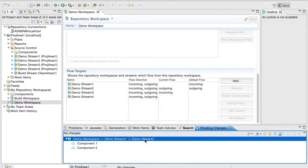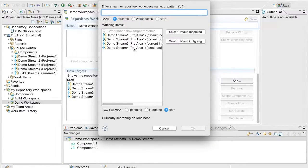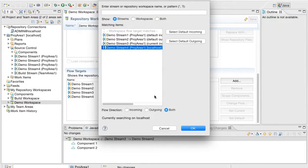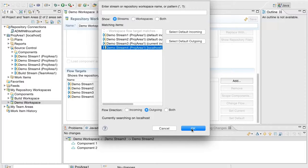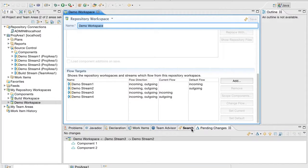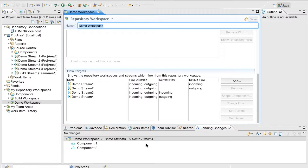Now let us set the outgoing flow target to Demo Stream 4. Similarly, the outgoing stream of the workspace has been changed to Demo Stream 4.